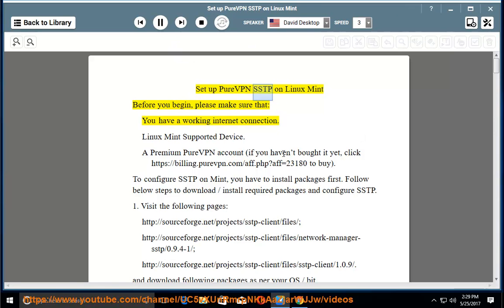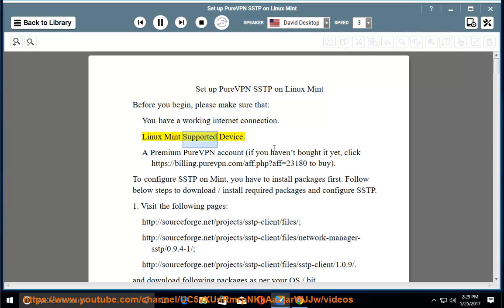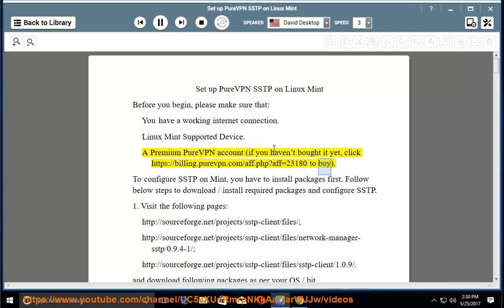Set up PureVPN SSTP on Linux Mint. Before you begin, please make sure that you have a working internet connection, a Linux Mint supported device, and a premium PureVPN account. If you haven't bought it yet, click https://billing.purevpn.com/app.php?app=23180 to buy.